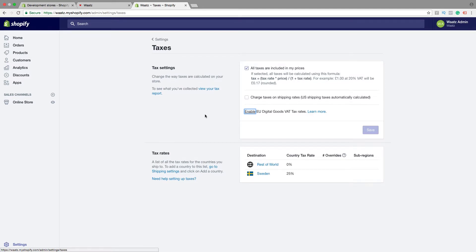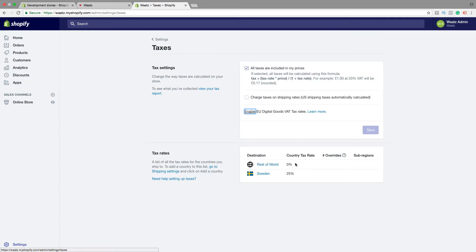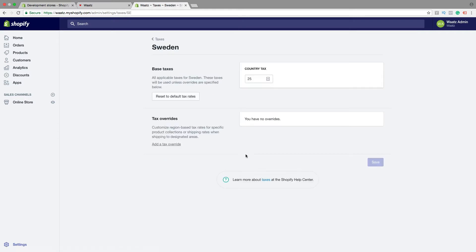Alright, then we have tax rates. So this is the tax rates we have: rest of the world 0%, Sweden 25%. If you need to change this, just click on the country. And here you can change the country tax.